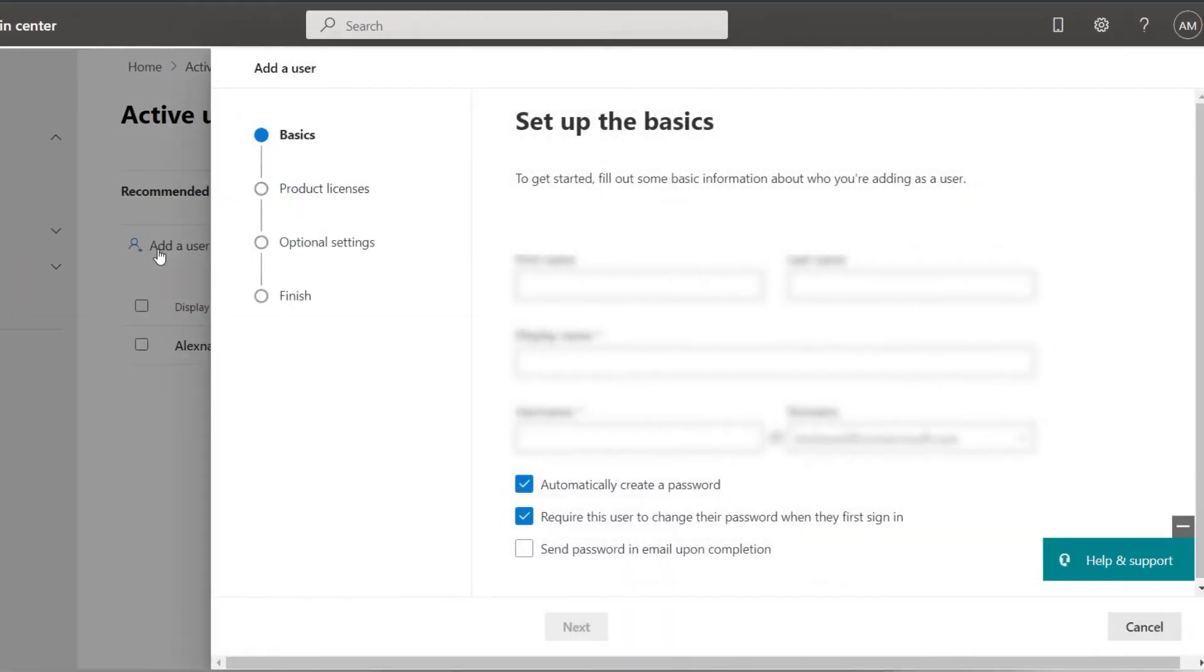We recommend you have at least two users with administrator permissions. If you do not have them yet, it is a good time to create them. To do so, go to the user tab and follow the steps shown in the create user option, then select the user.